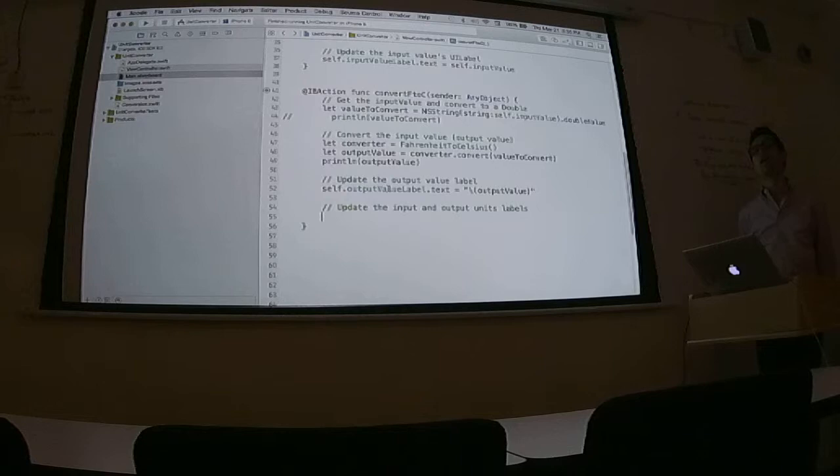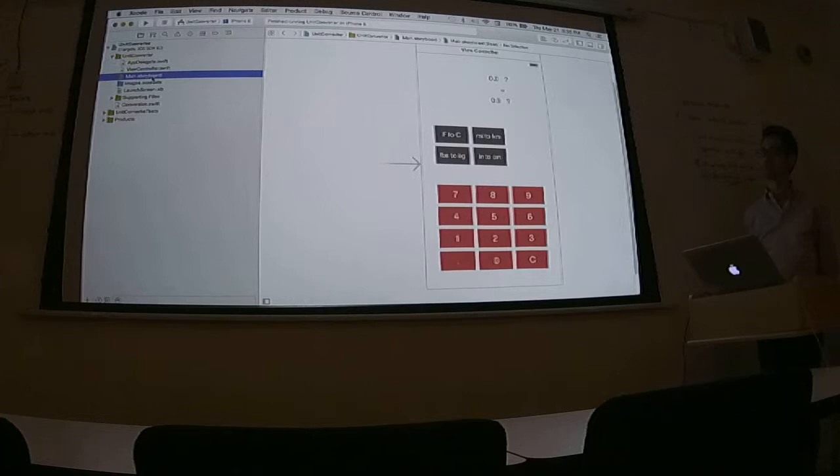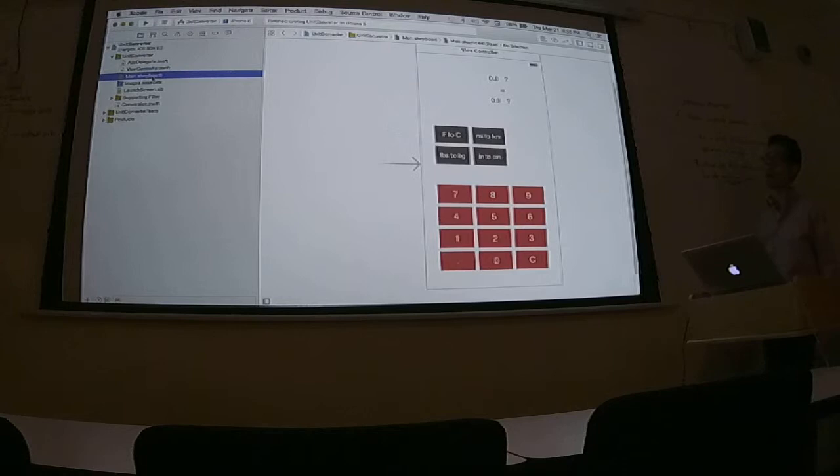Also keep in mind that this is technically a state, because if you hit Fahrenheit to Celsius, you'll get all those populated. But then as soon as you start typing again, technically it should be resetting itself to zero and then to question marks. That's right. That's another behavior that we want that we actually didn't detail, which is super important.